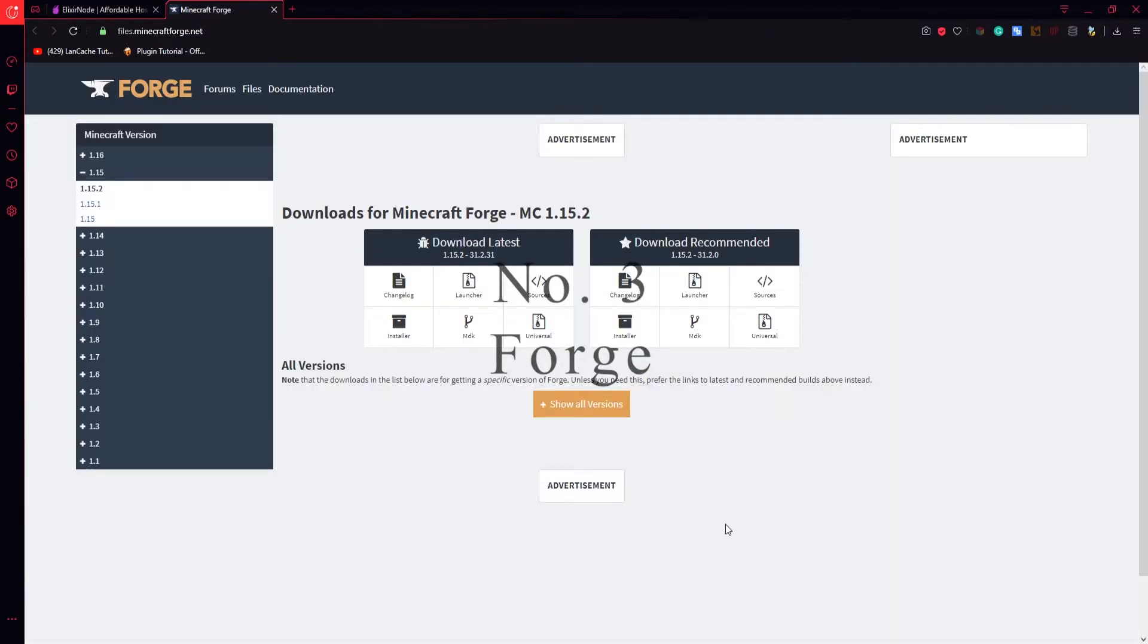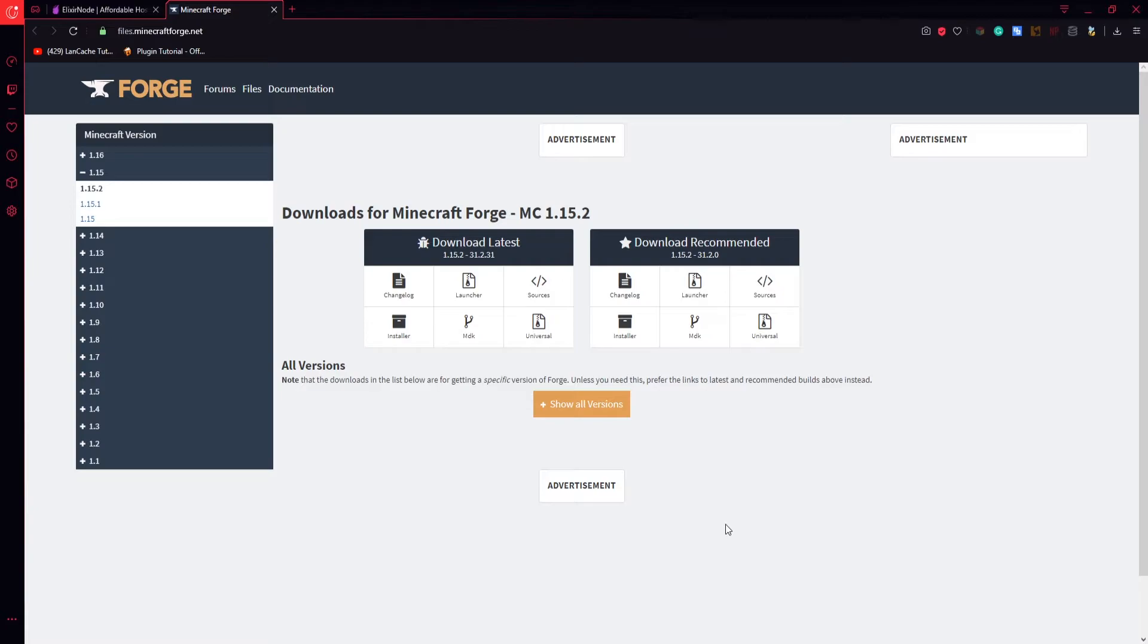On number 3 we have Forge. Forge is an open source API that allows mods to be uploaded and played. It's an excellent alternative to Minecraft multiplayer. Changing the way Minecraft multiplayer is played, Forge can give you and your server a chance to shine in a different way.